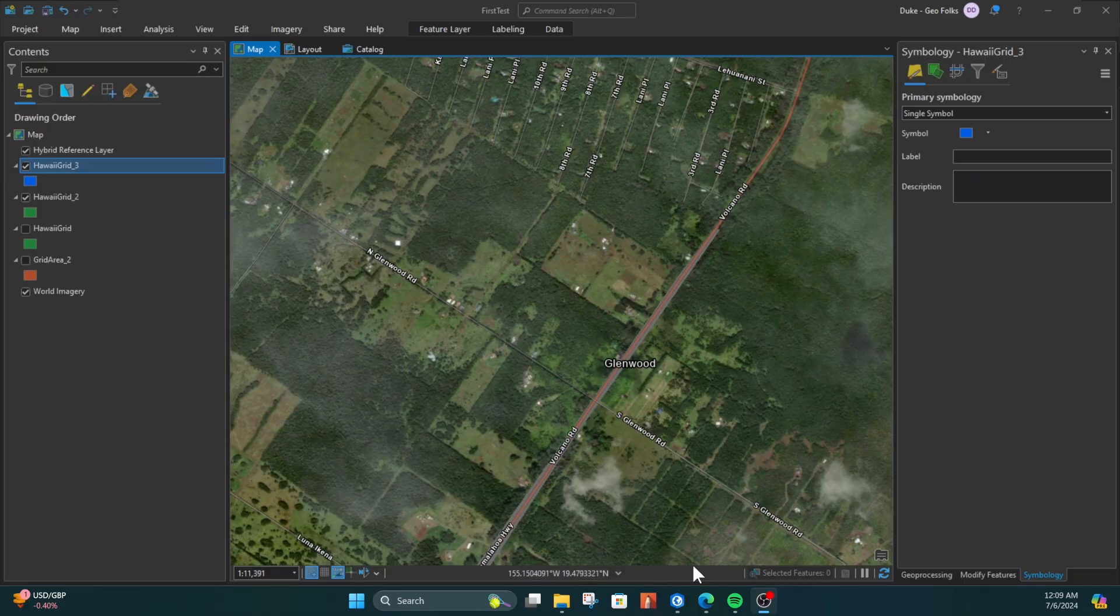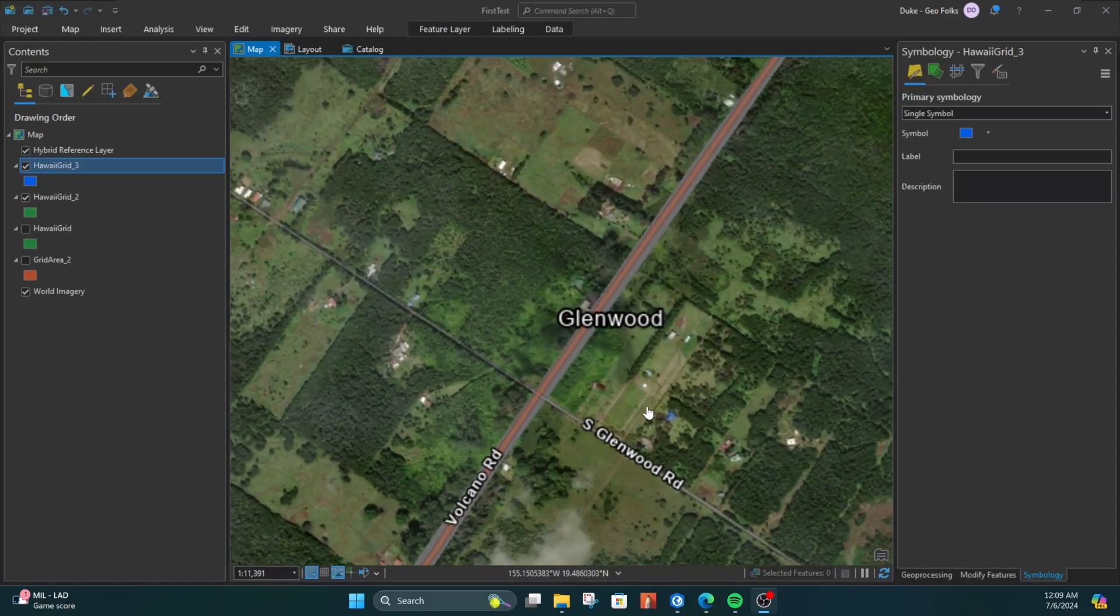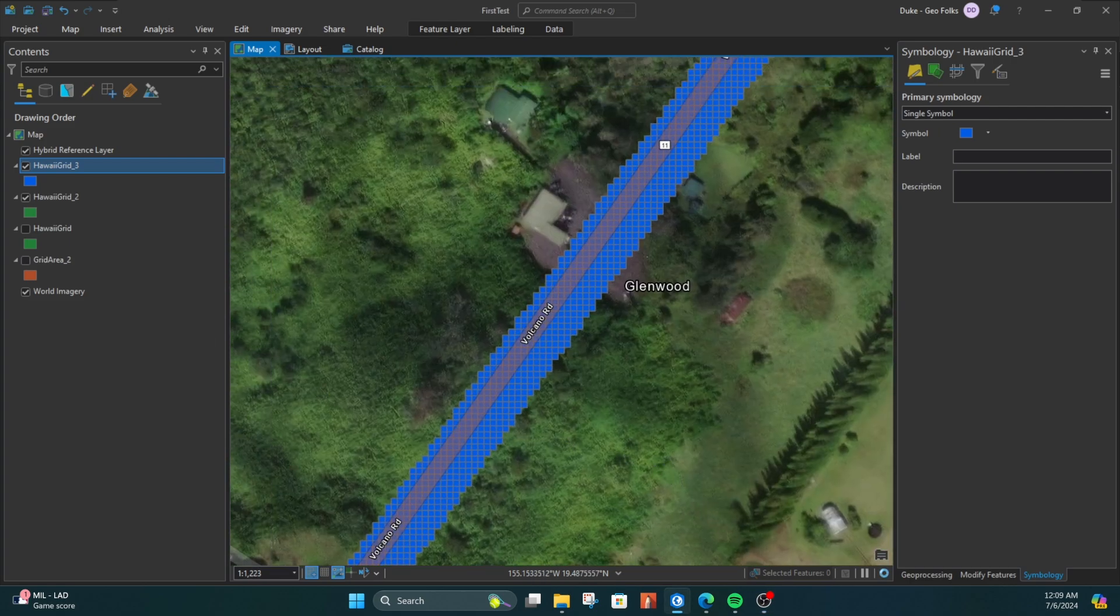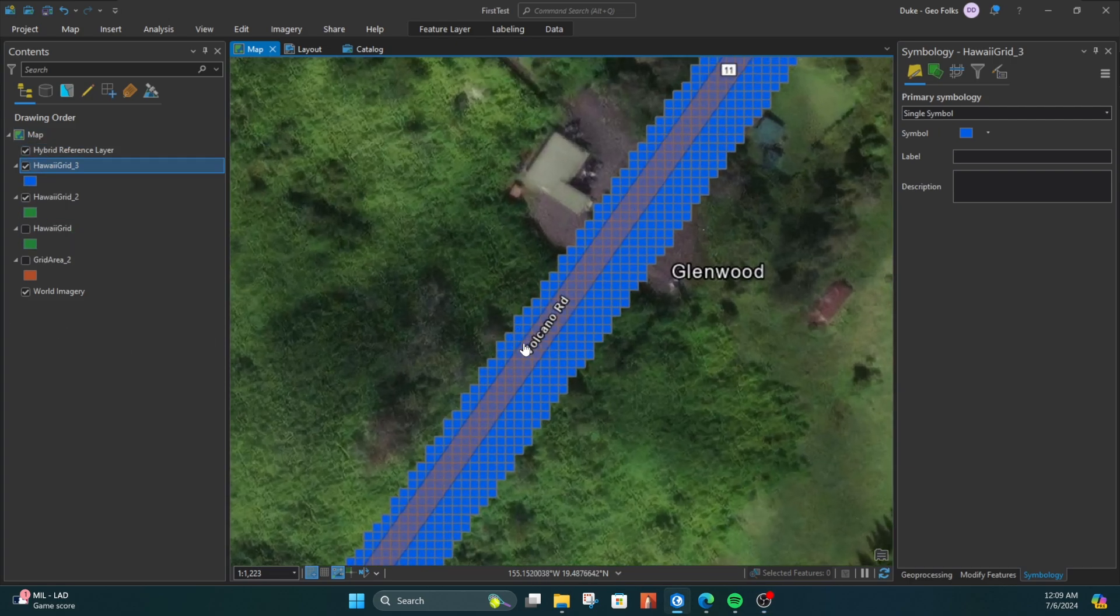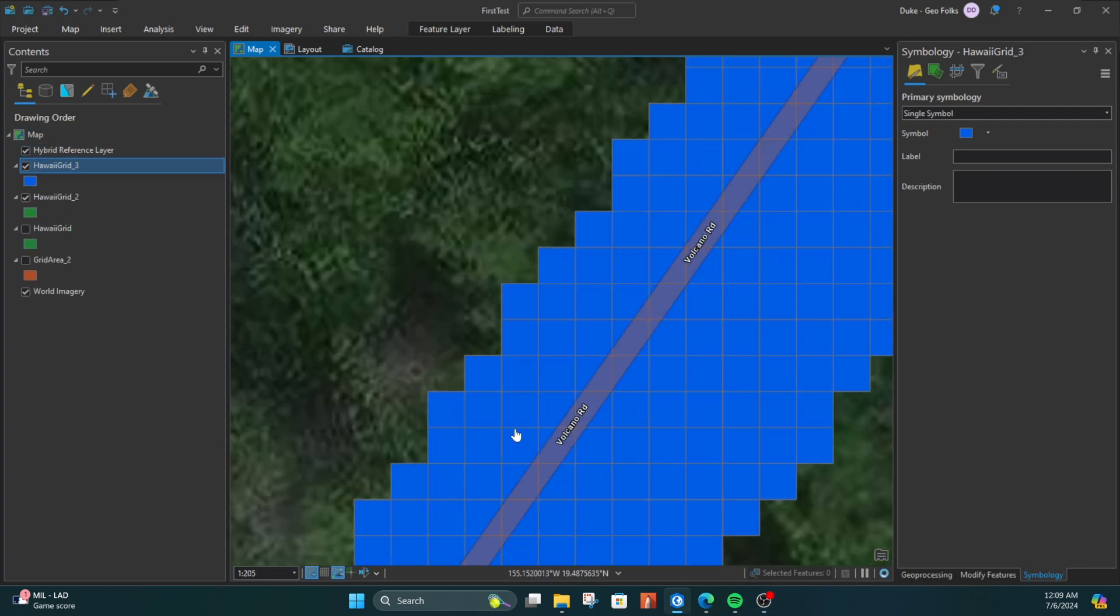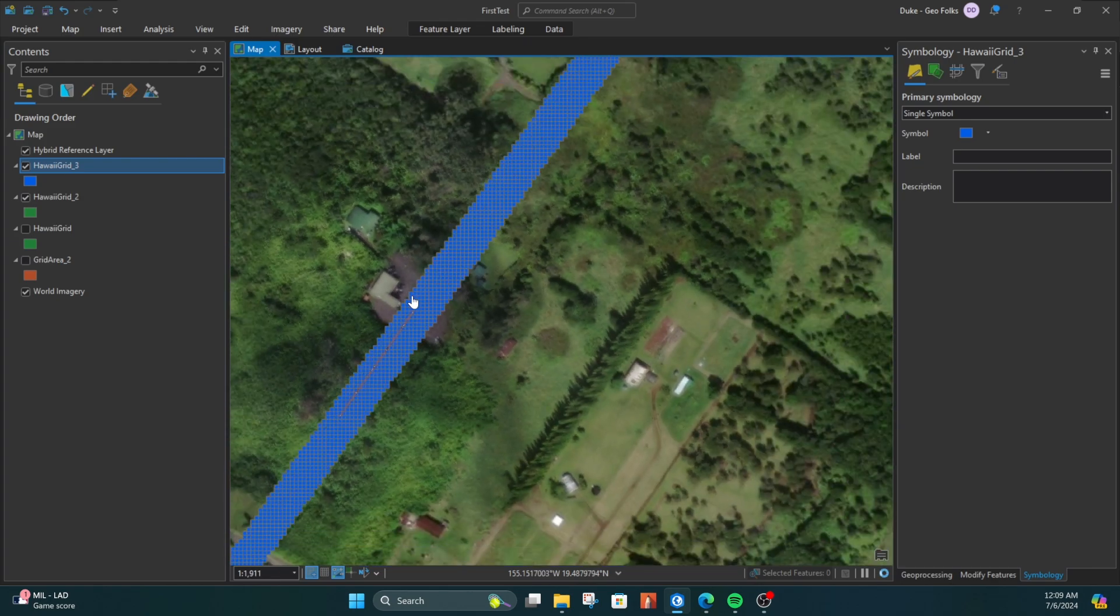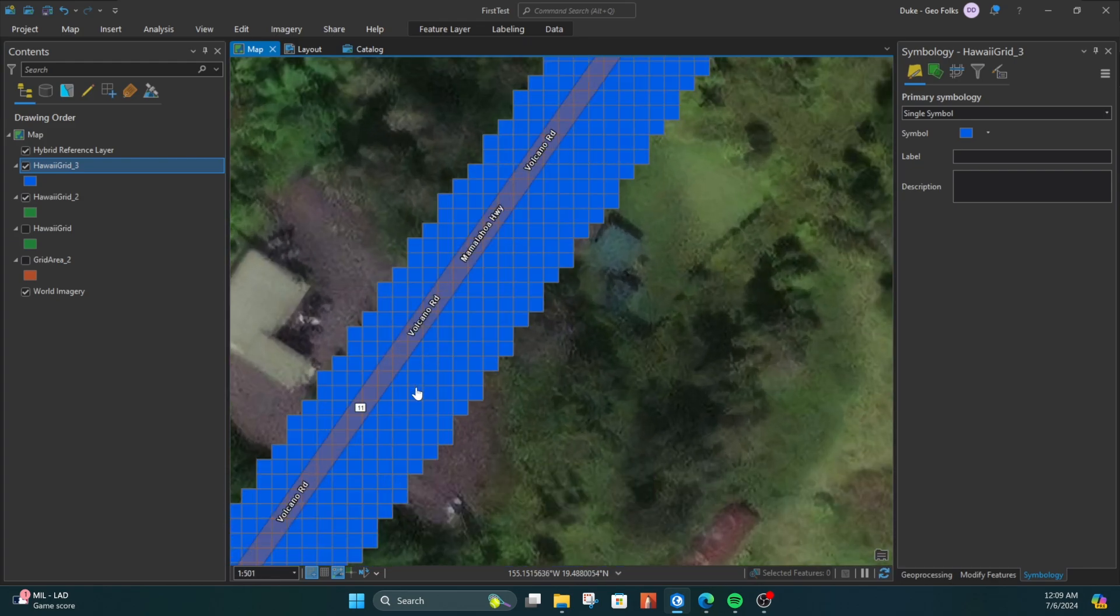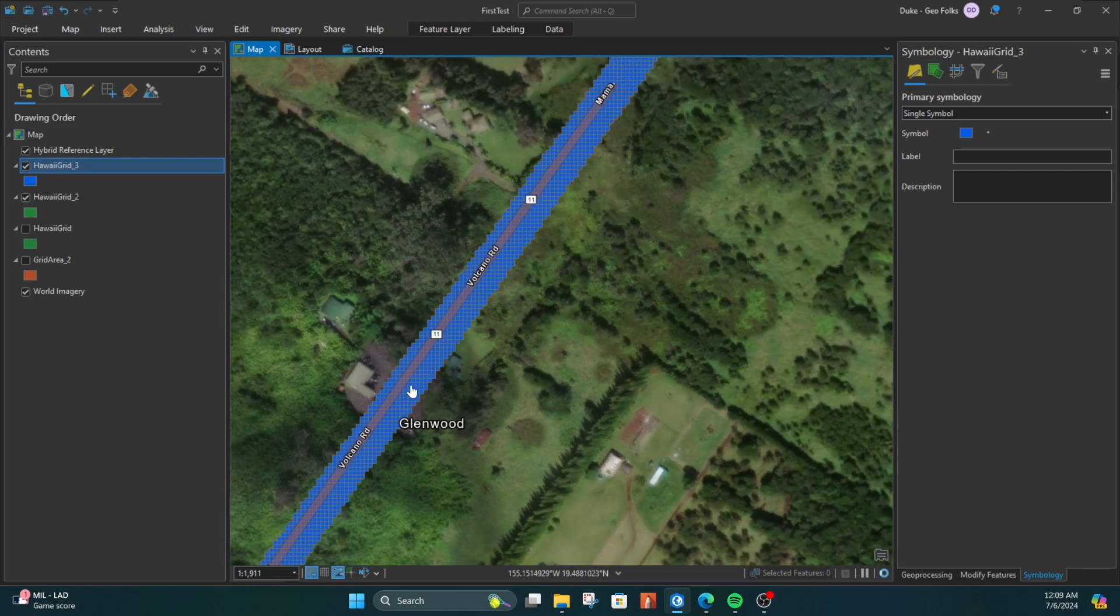Hey folks, it's Duke here from Geo Folks. Today we're going to work on finding overlapping polygons, but also polygons that should be overlapping that have some differences. So if I have a feature class here, a grid feature class polygon feature class.